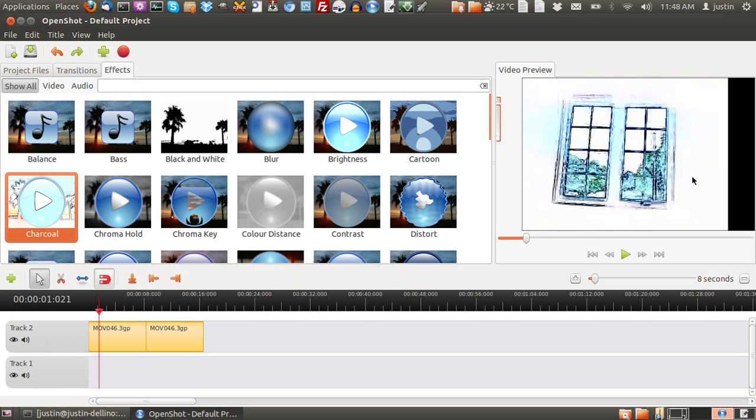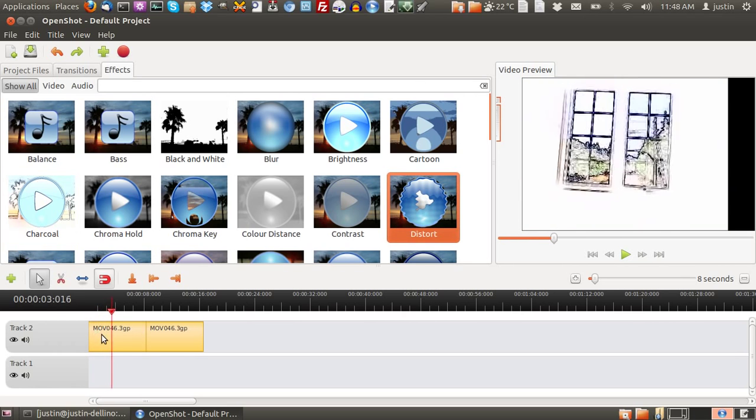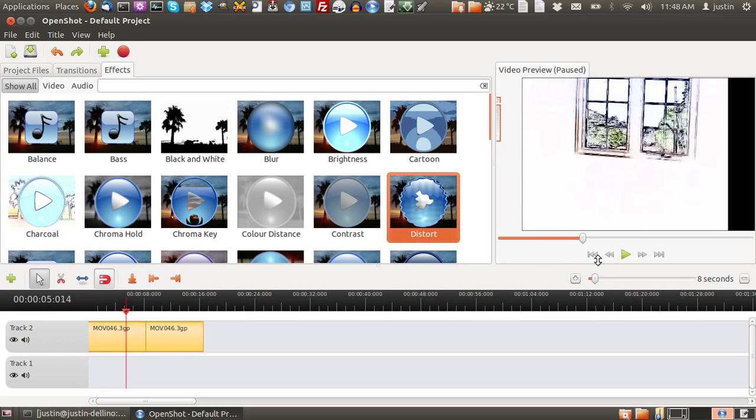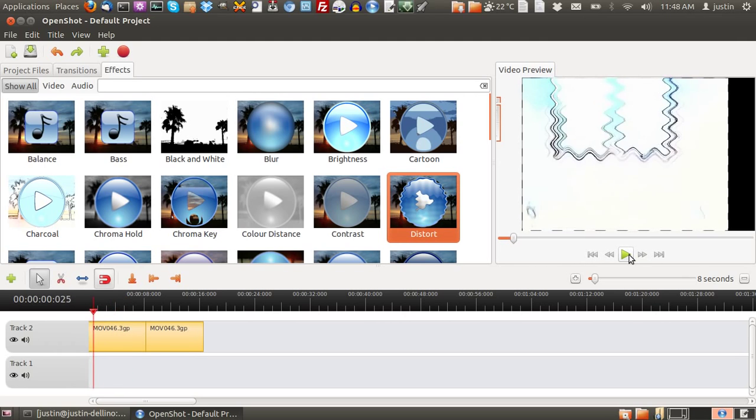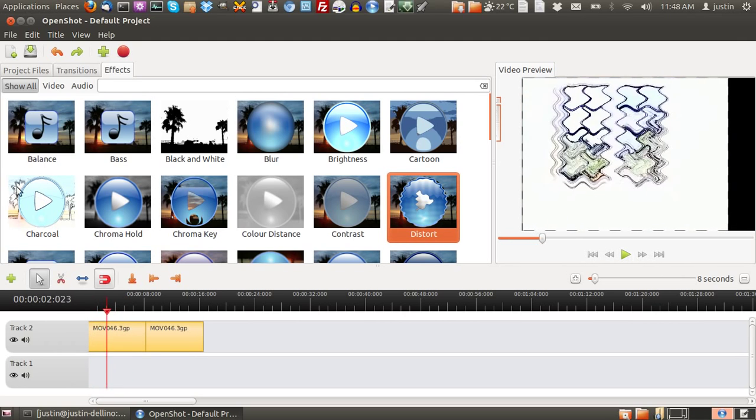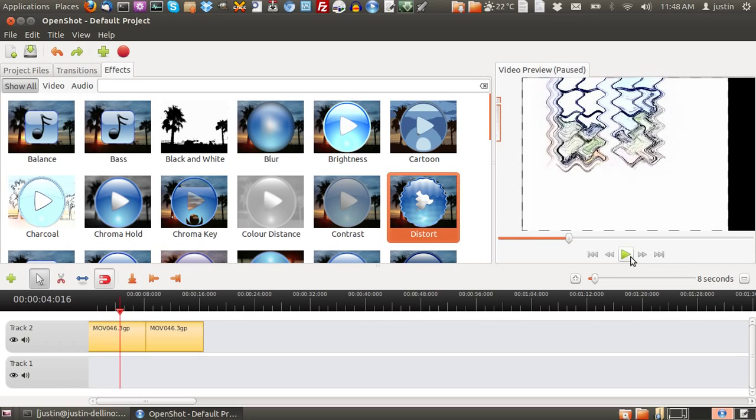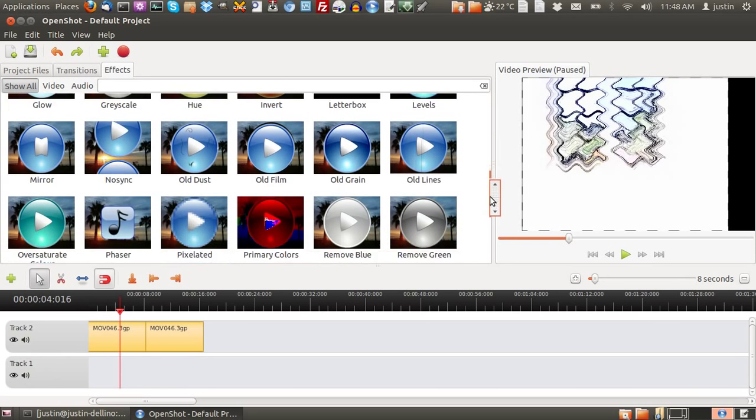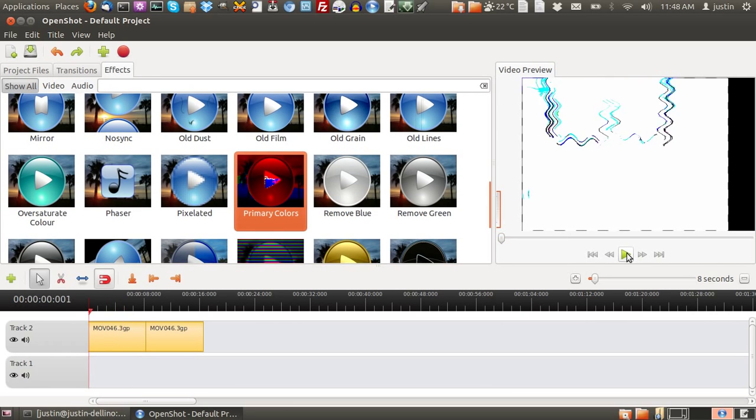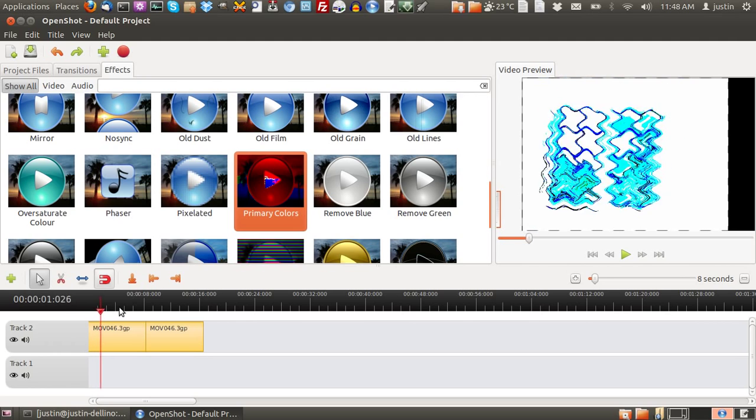There's a great deal of options there as well, including distort. So I've got two effects on there right now, charcoal and distort. And you can put really as many as you want, of course. Invert, primary colors. Wow, look at that one. Okay, I digress now.